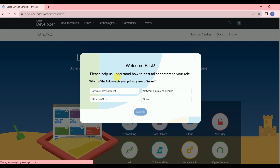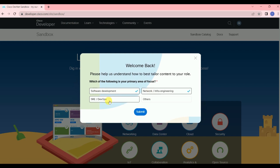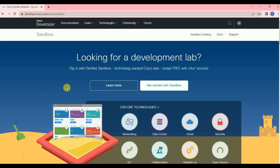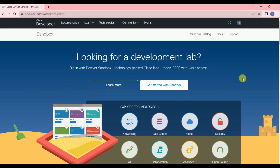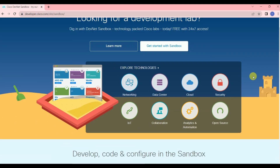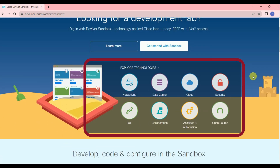Once you register, all these options will appear. Accept the parameters and click Submit. Once you submit, you will see the 'Explore Technologies' section with options including networking, data center, cloud, security, IoT, collaboration, analytics, automation, and open source.